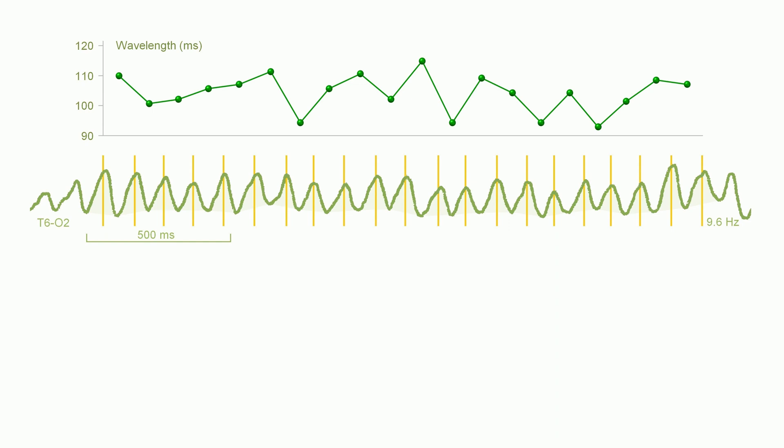The chart shows the variation in wavelength, and there is a clear tendency for a pattern in the variation.